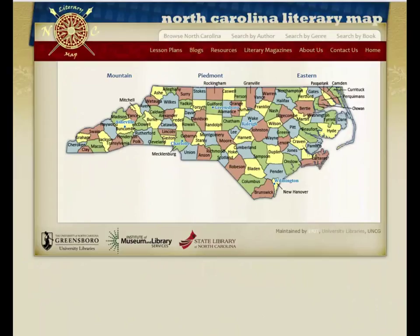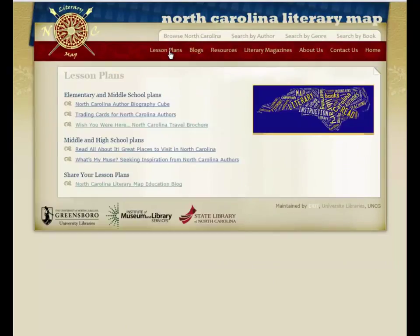If we return to the toolbar and choose Lesson Plans, we have a choice between elementary and middle school and middle and high school plans.